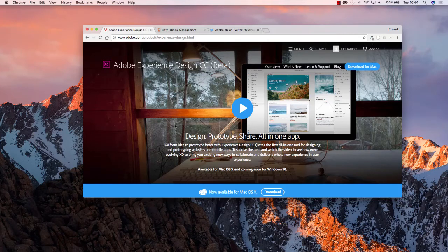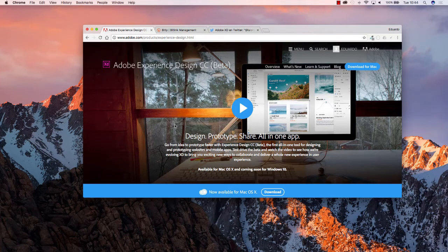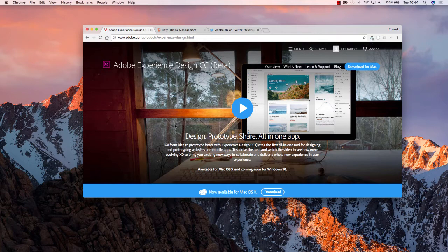So, let's get started right away. Of course, the first step that we need to do is to install Adobe Experience Design on our computer. Now, at the moment of recording this video, Adobe Experience Design is only available for Mac.